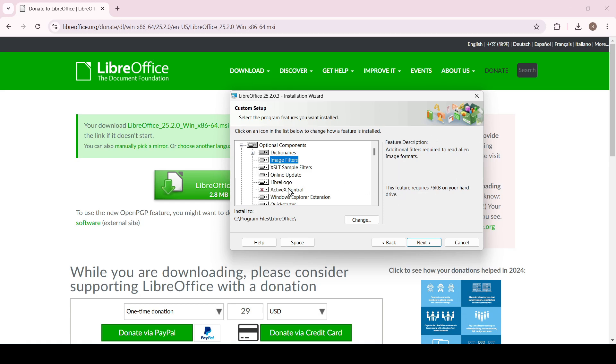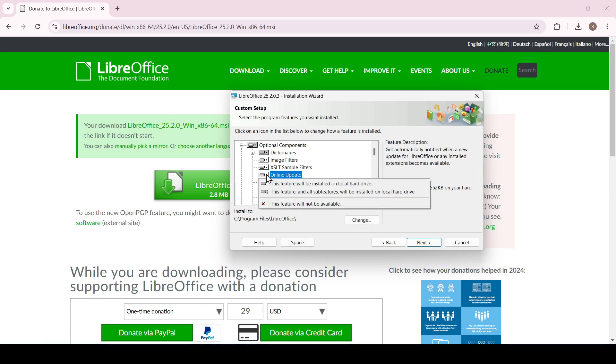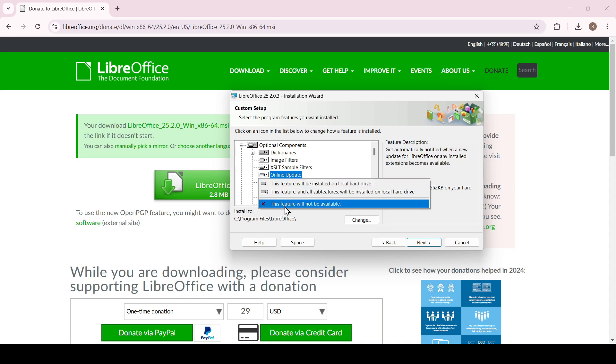The components that will not be installed are marked with an X. To install a component or conversely prohibit its installation, click on the arrow and select the required action in the drop-down menu.